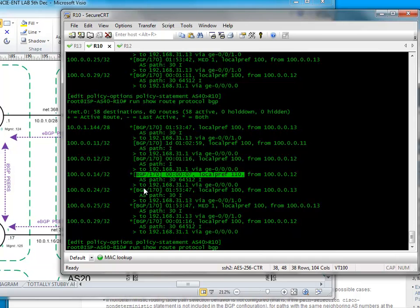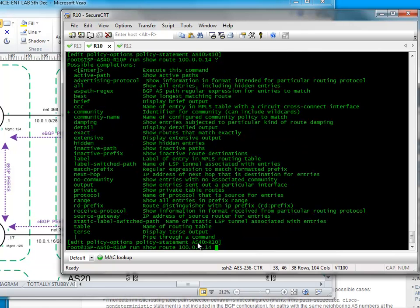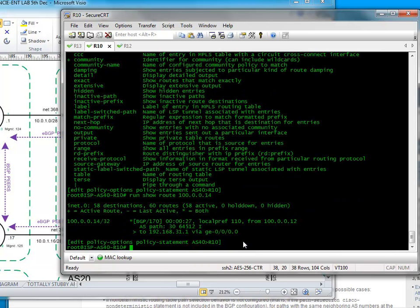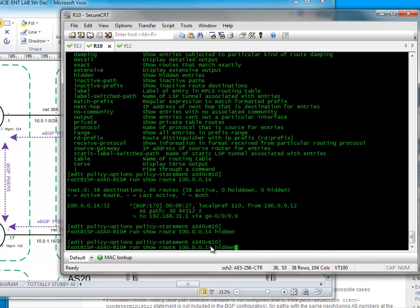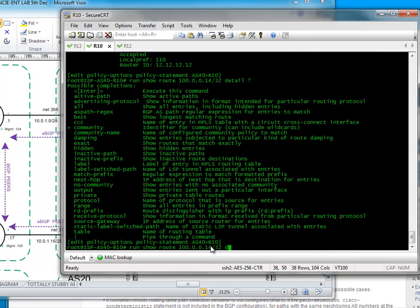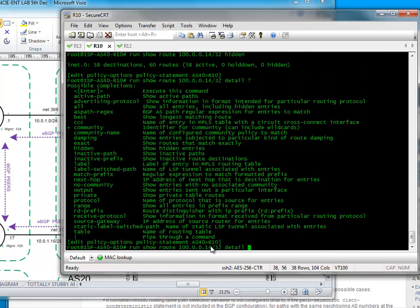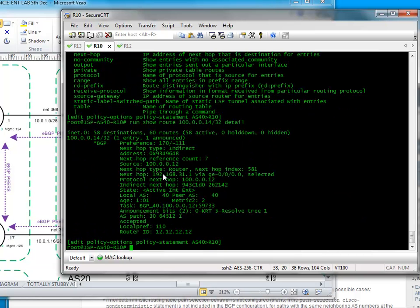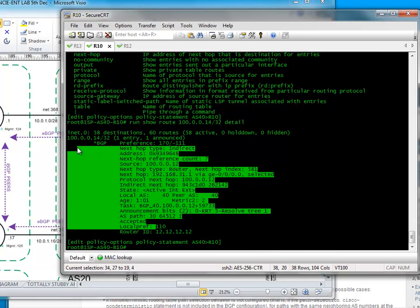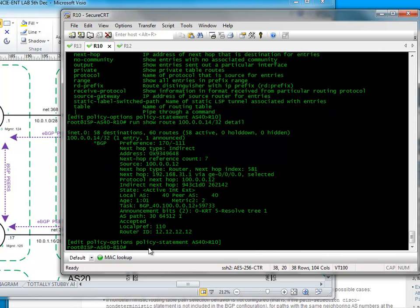So if we now do show protocol, run show route, show route. We can see here it's going to prefer and if we just do one second. It doesn't even seem to list the other actually, it's interesting. I'm going to show detail. Okay, it doesn't even consider it at all.